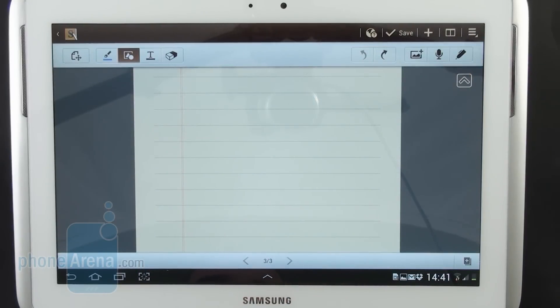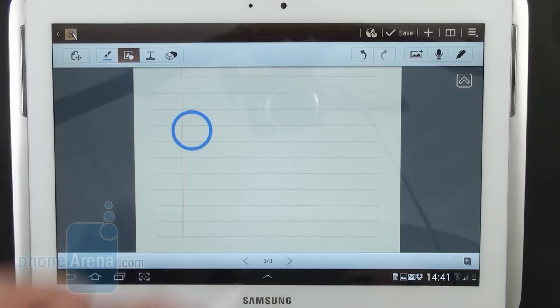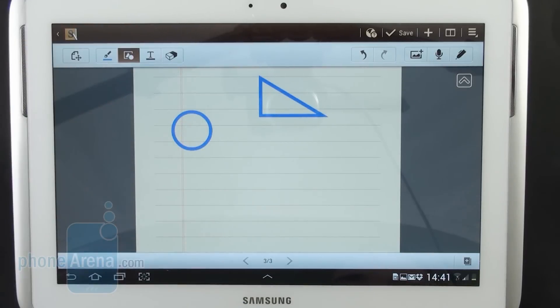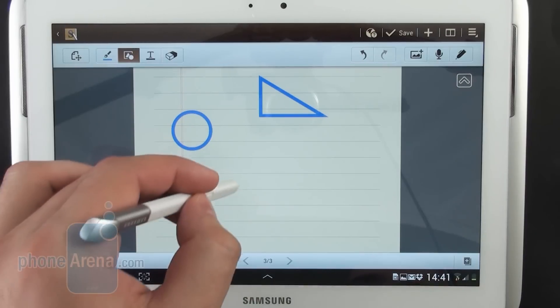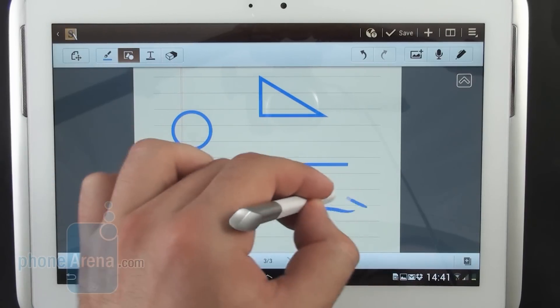Another interesting S-Note feature is shape match. When active it will automatically detect basic geometrical shapes and straighten them out for you. It also works with lines and arrows.